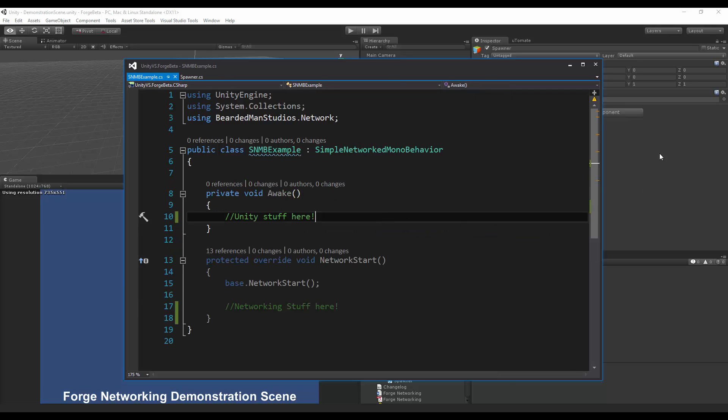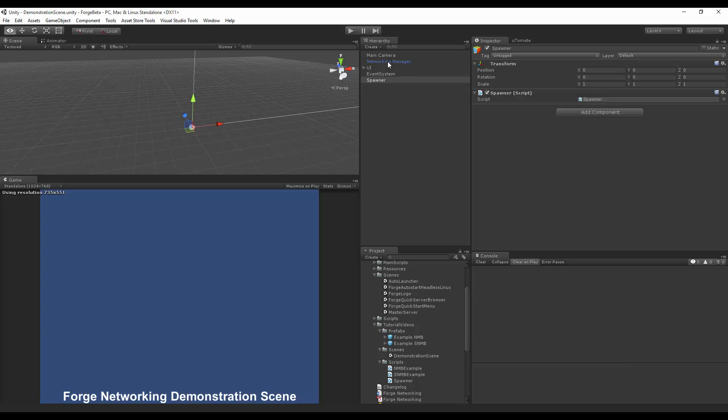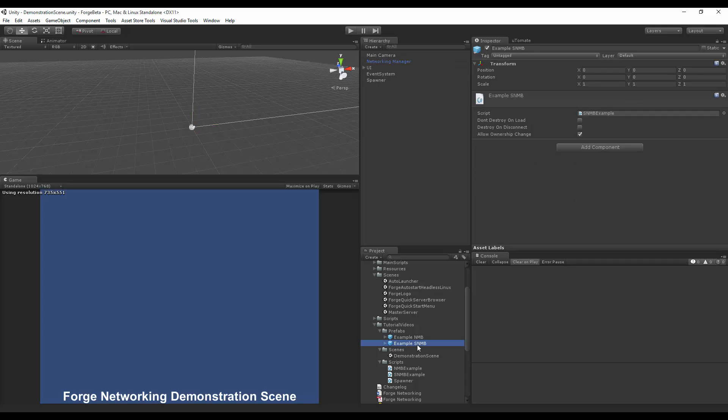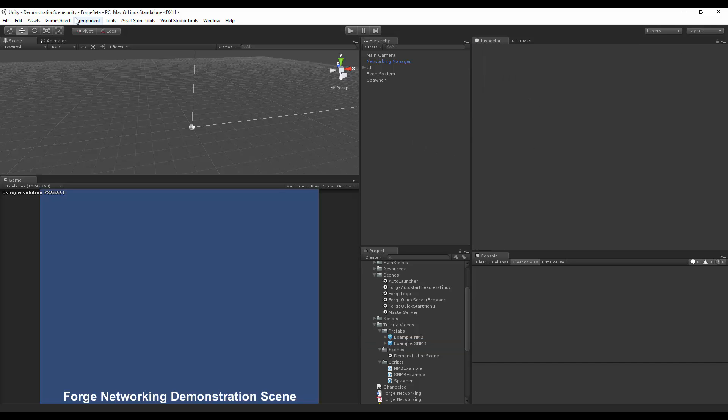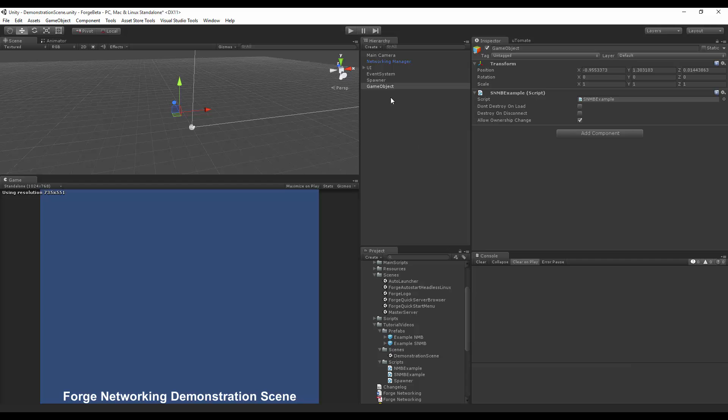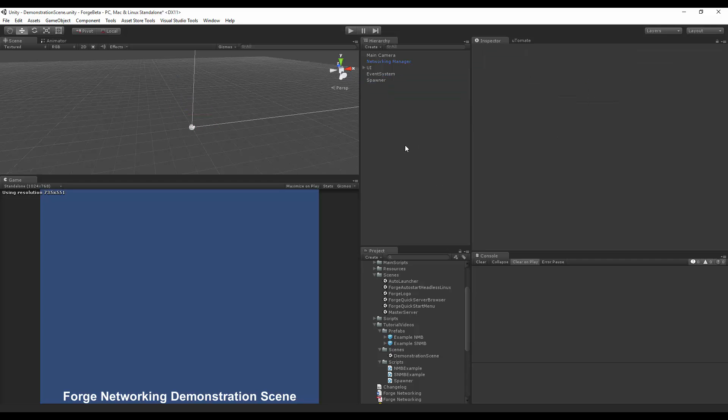And then on my networking manager, I made sure that I have a prefab attached to it in the network instantiates. The network instantiates has my example simple networked model behavior prefab with the script attached to it. It's just a simple create game object, and then I just slapped on my script, and then I slapped that into the prefabs folder, and that made my prefab.